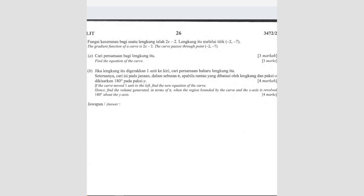Question number 7. The diagram — sorry, not diagram — the gradient function of a curve. So gradient function means dy/dx, right? So that means, okay, question A.